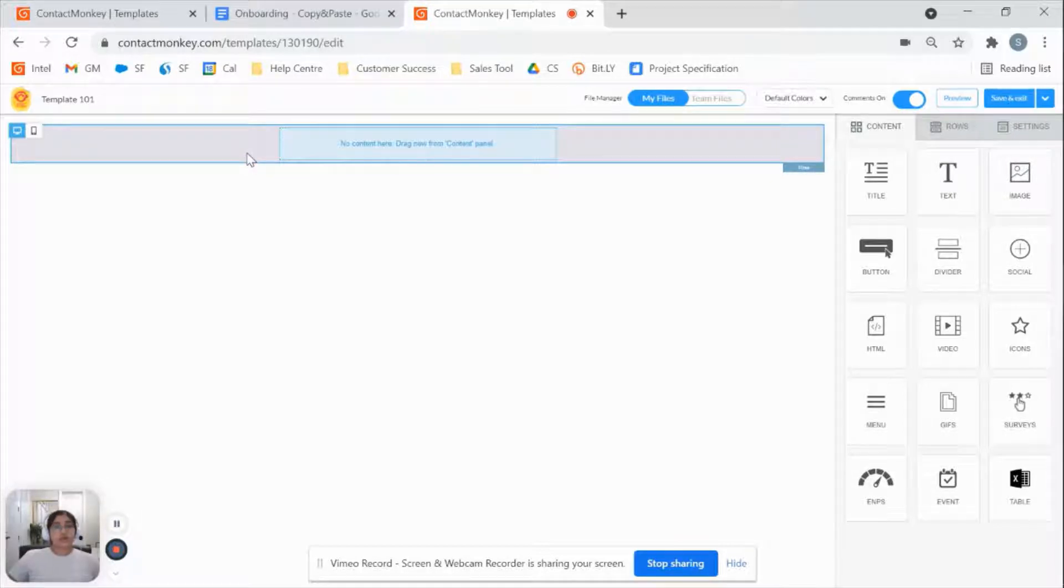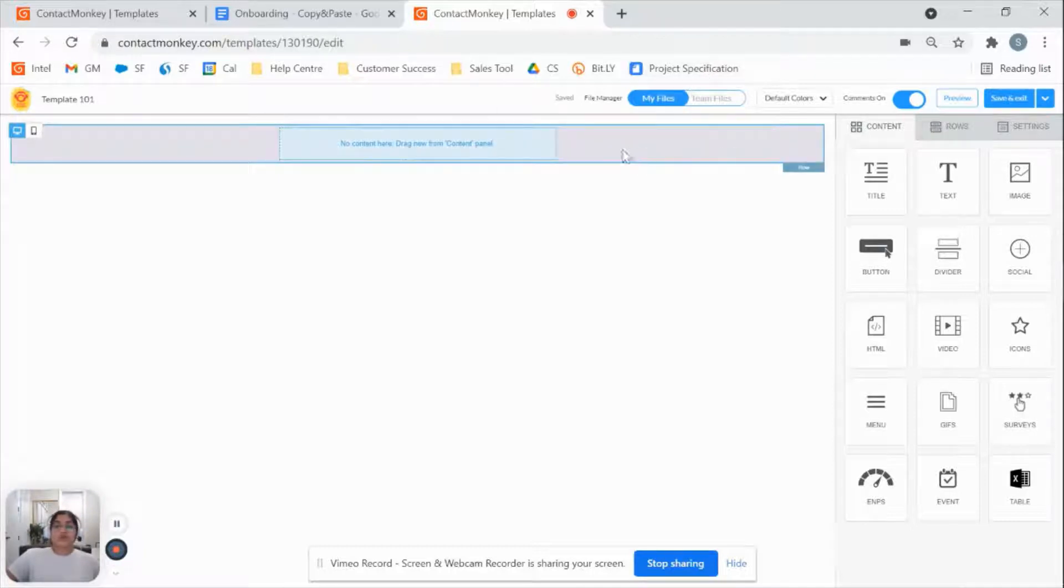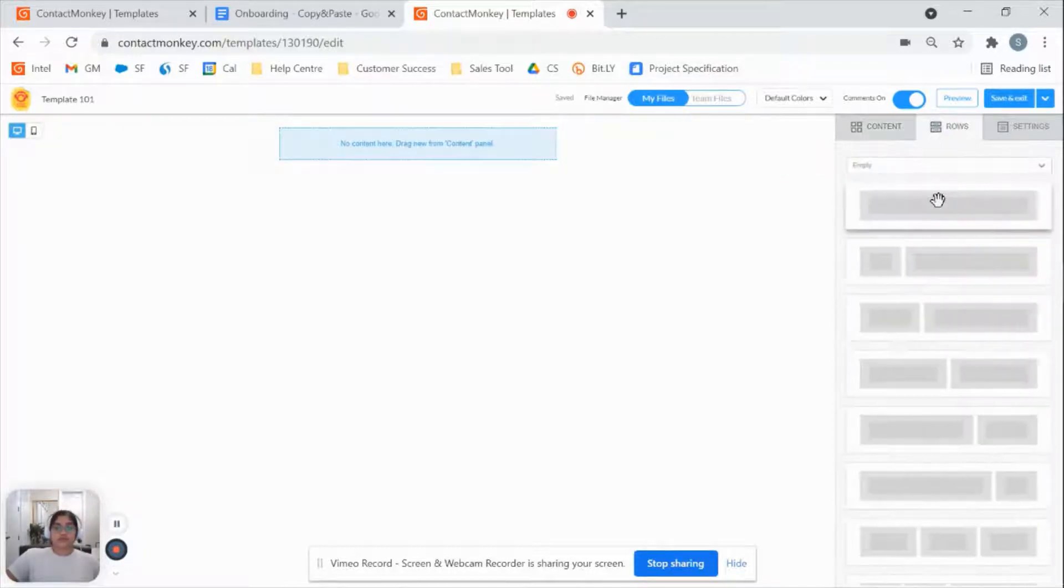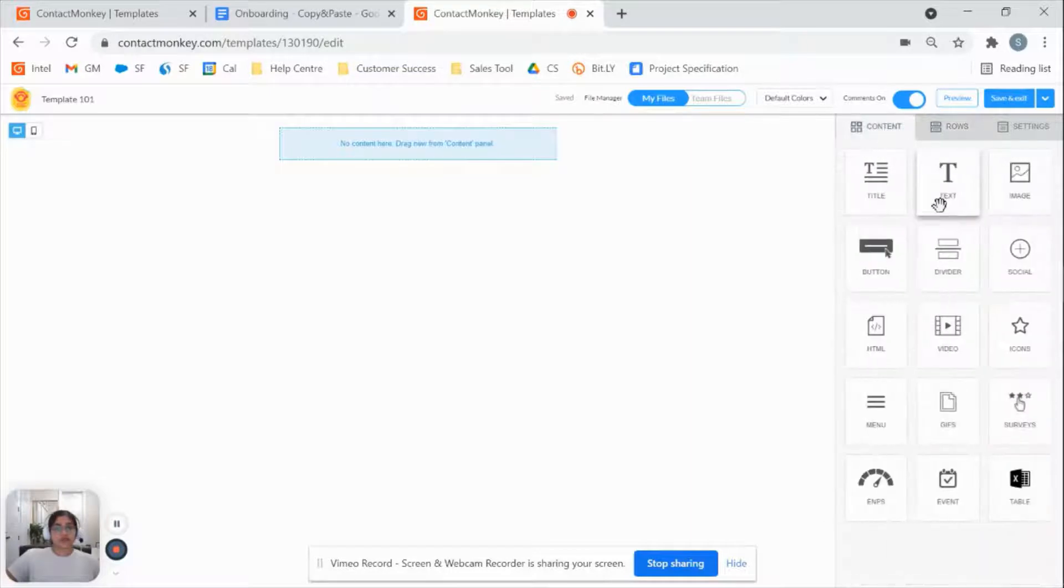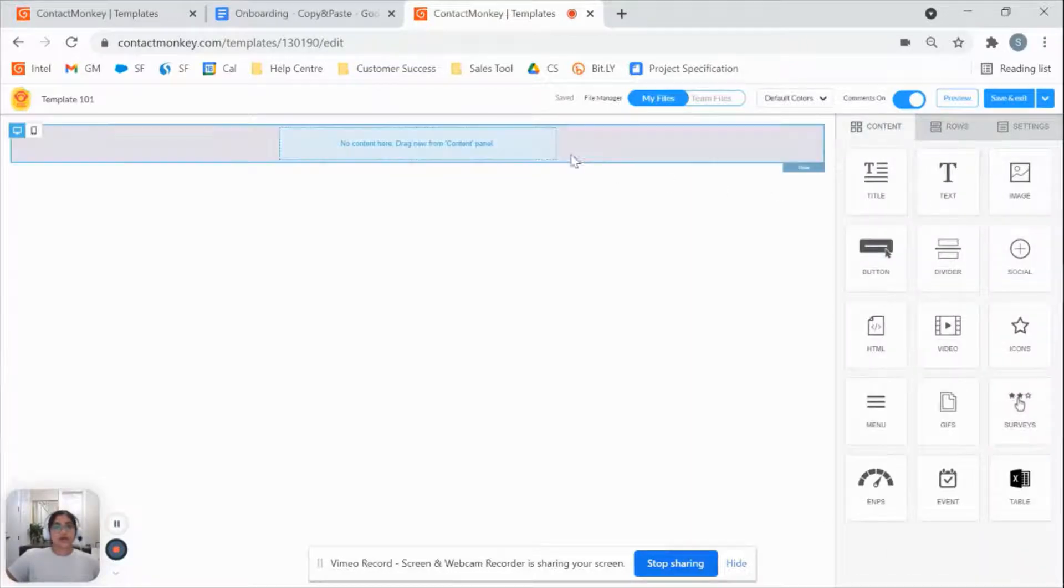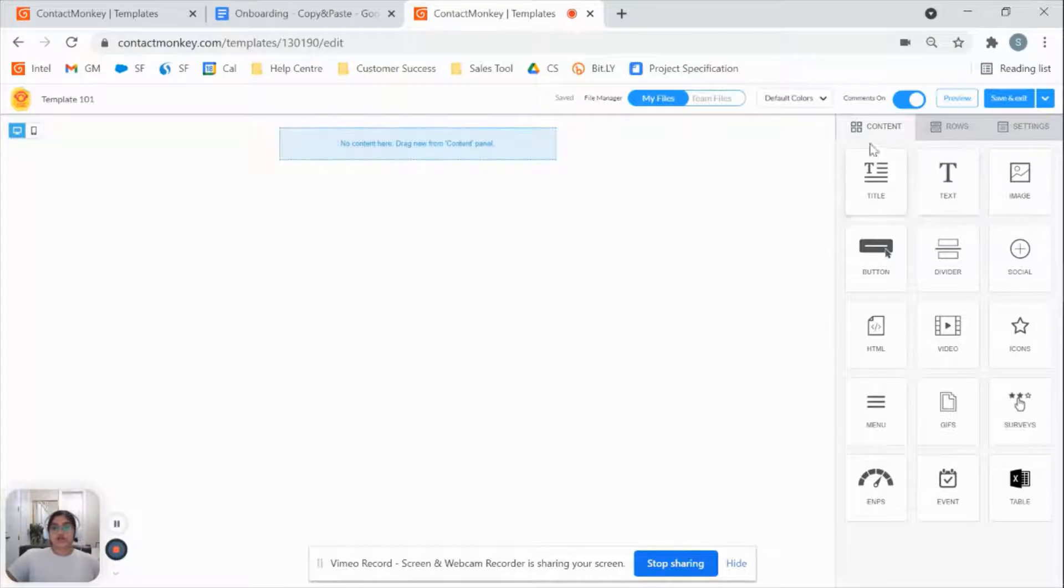To actually create that template that will eventually be the email you send out, what you need to do is you put in empty rows and into those empty rows, you put in content blocks. I've got an empty row already set up for us here. So what I'm going to do is just start off with that content block.